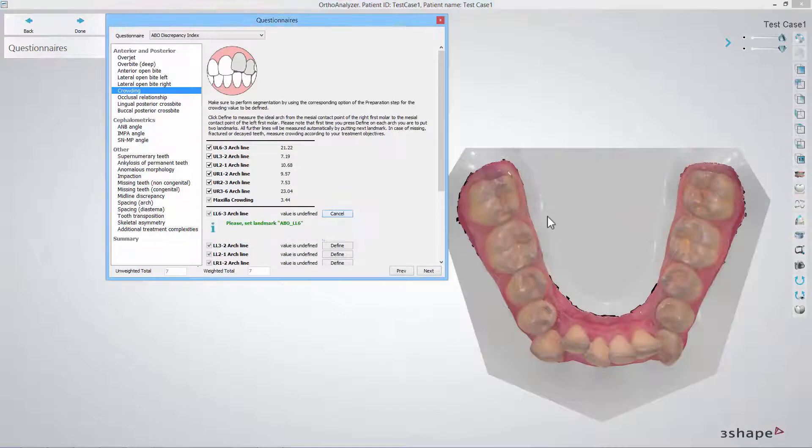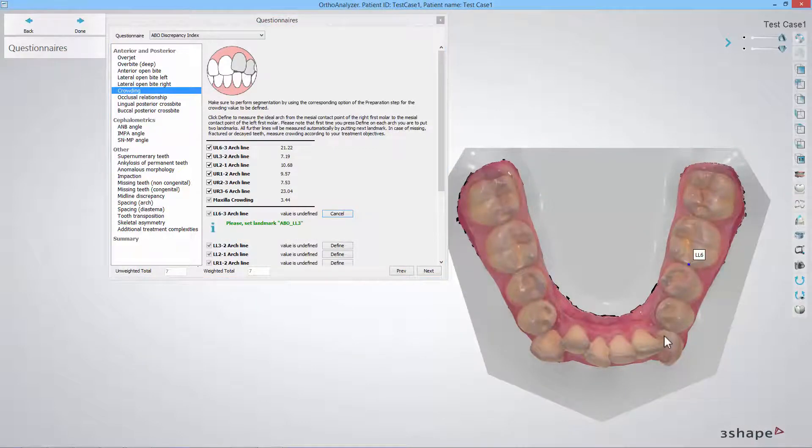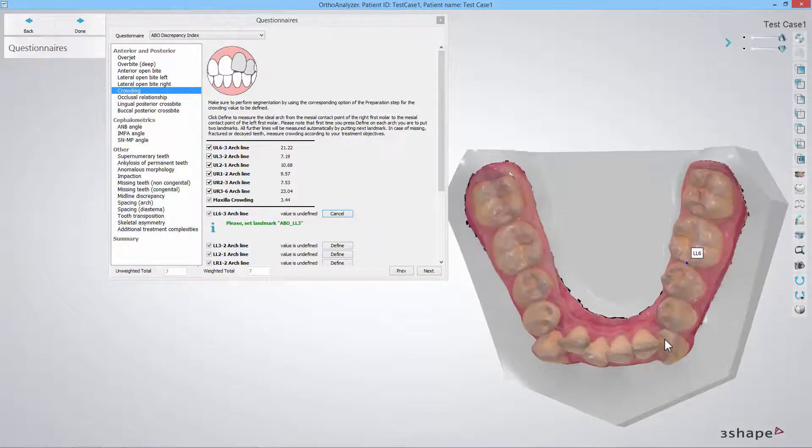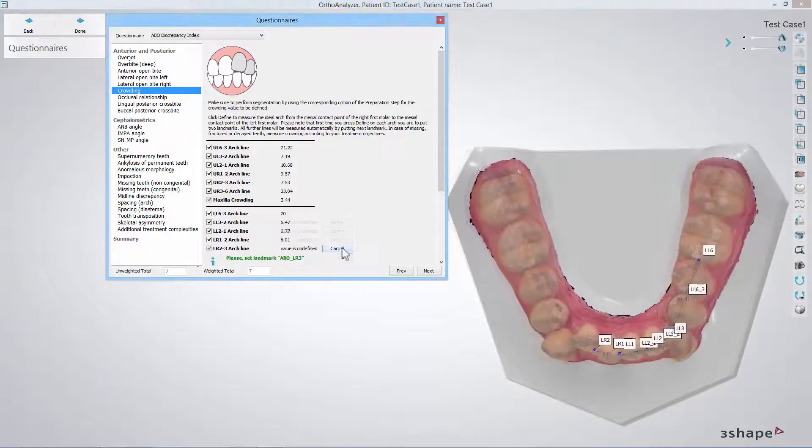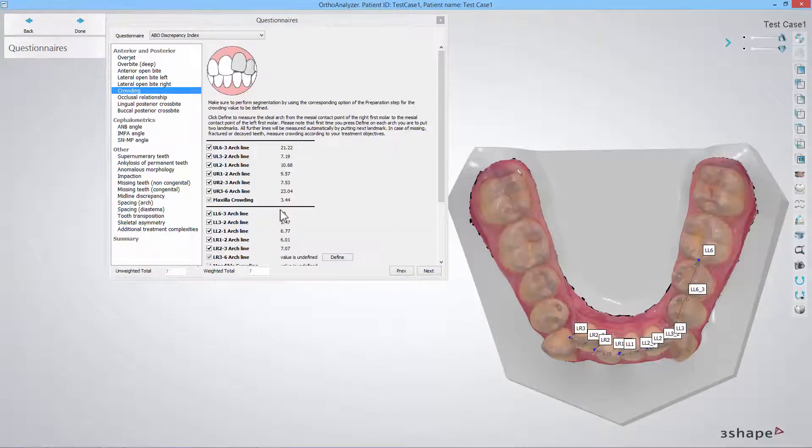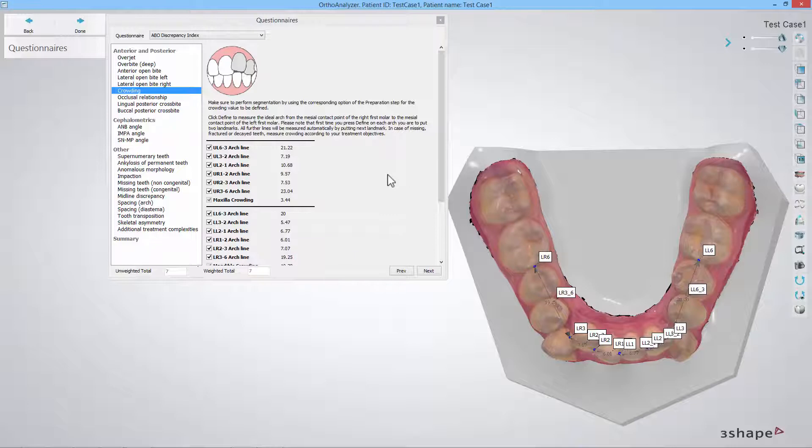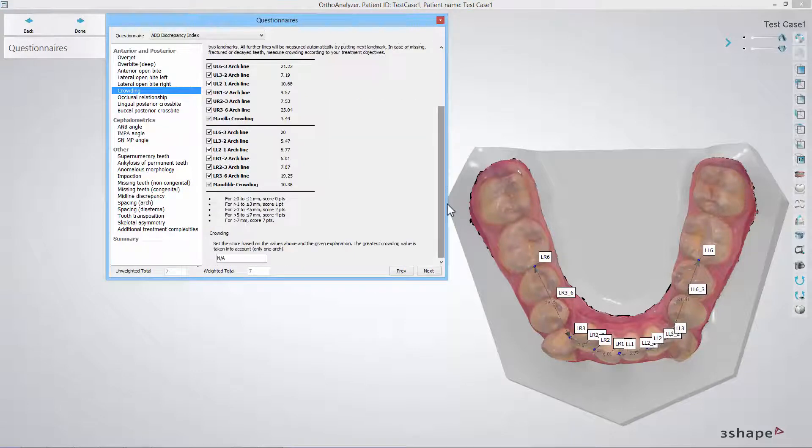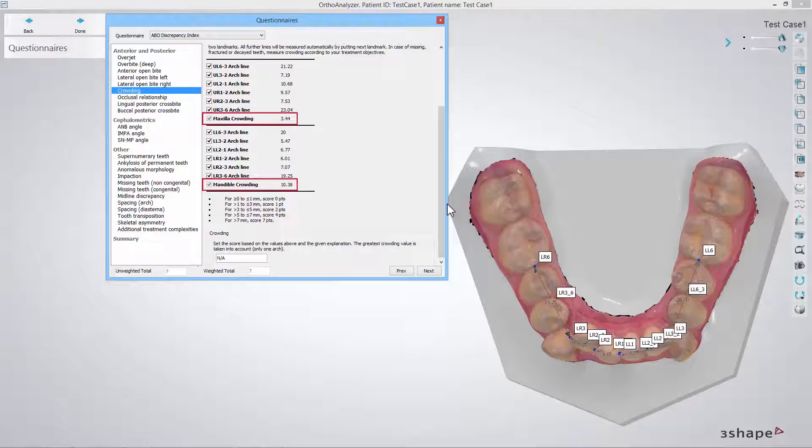Then do the same for the mandible ideal arch. Now when you're done both the maxilla crowding and the mandible crowding values will be shown based on your ideal arch and the segmentation data.